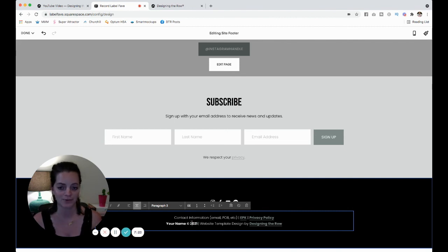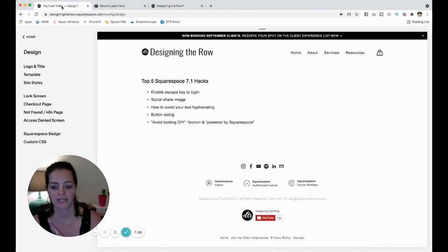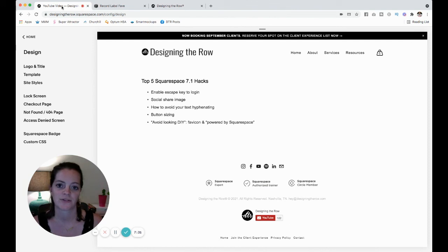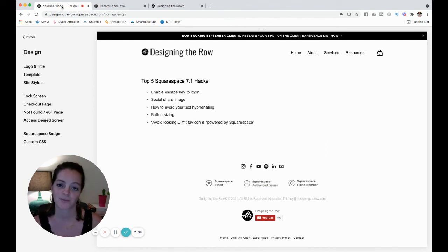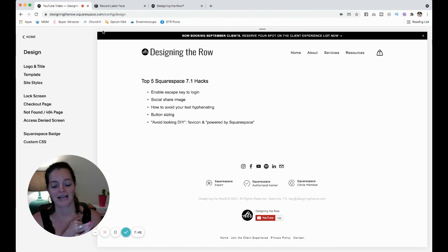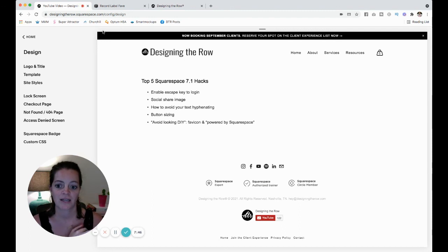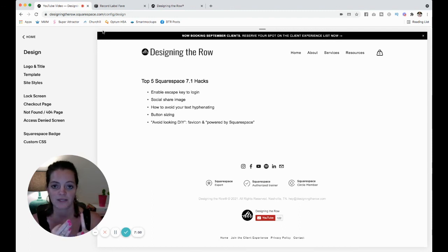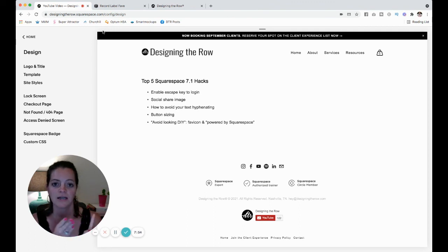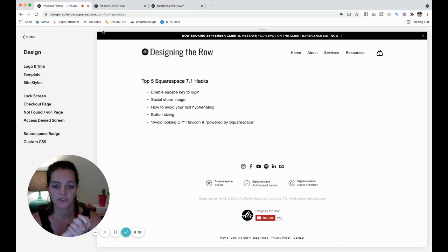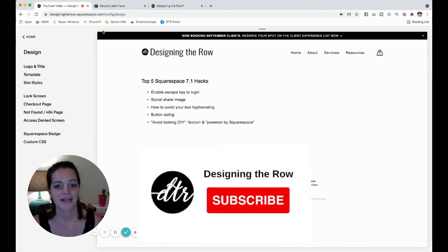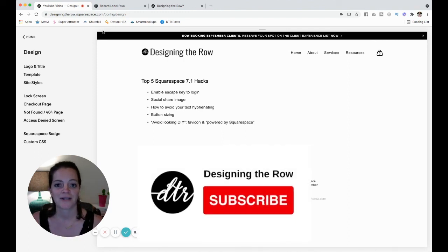So those are my five tips or hacks, tricks, whatever you want to call them, to help you use Squarespace and make your website look much more professional and put together. So again, enable the escape key to make it easier on yourself to log in. Add that social share image to make it look good on other platforms online. Make your text not hyphenate with that CSS code that I will link for you in the description. I will also put the button sizing CSS code in the description so you can make your buttons all the same size, the same width and put your favicon in there and customize your footer. So if this was helpful, give this video a thumbs up and I will see you in the next one.